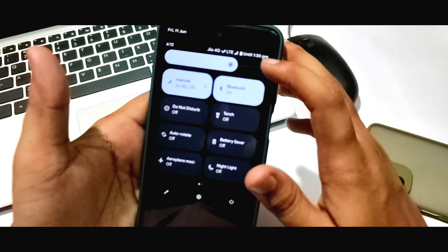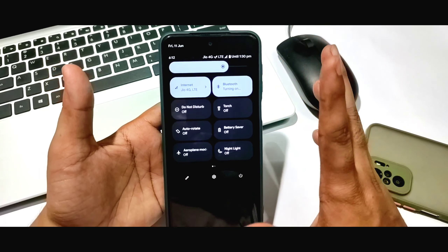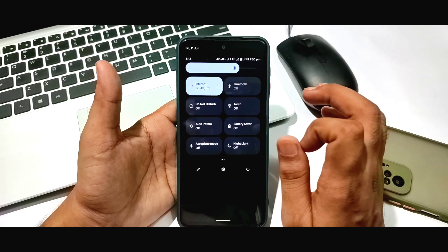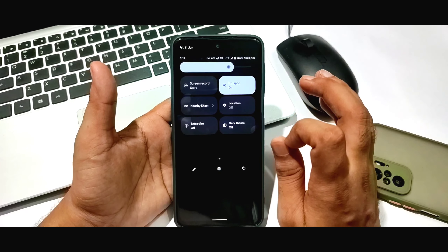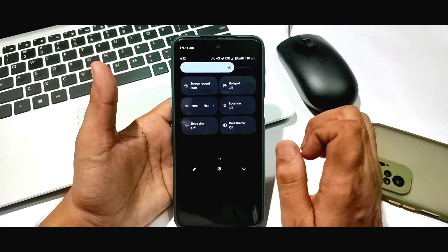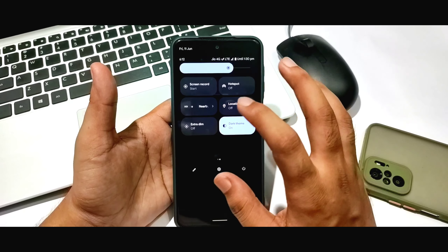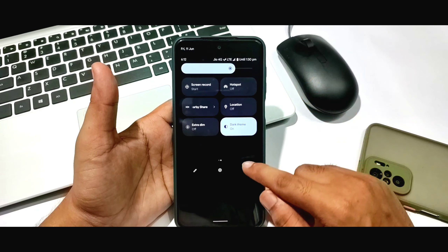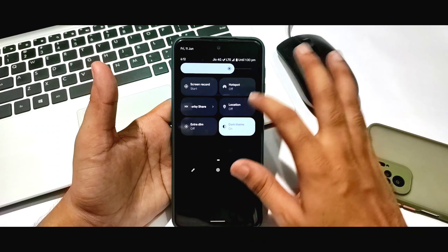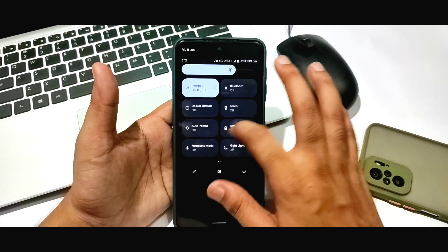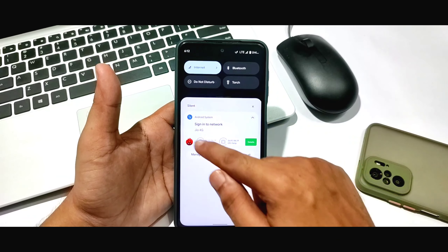When I turn it, you can see the animation when you open or close it. Location and hotspot work perfectly — no problem. You can see dark mode and light mode here. I'm setting dark mode so you can see the difference.